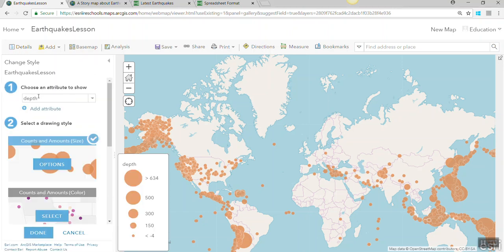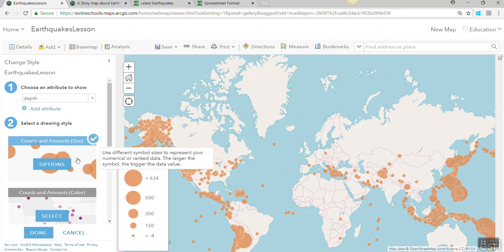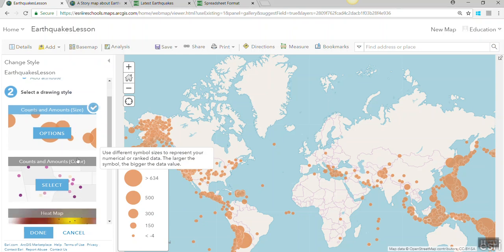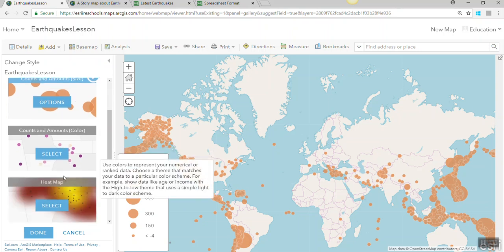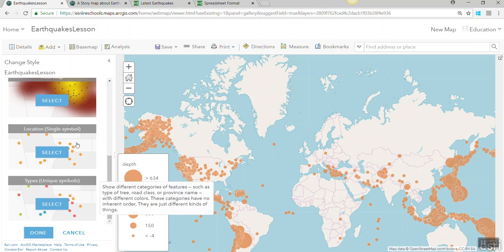You can also go in for any of the other fields. In this example we are using counts and amounts by size of earthquake magnitude and depth. But depending on the data, it could be counts and amounts, a heat map, location for a single symbol, or types for different objects — such as types of plate boundaries.